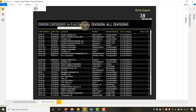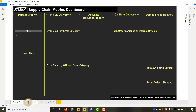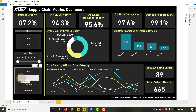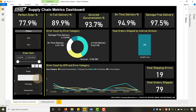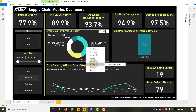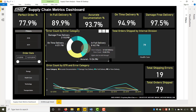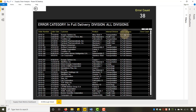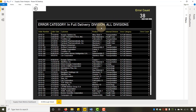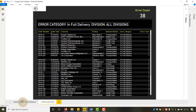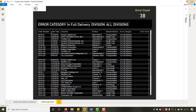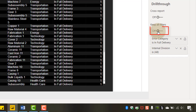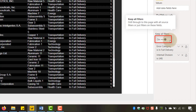Now what if I wanted to filter back to healthcare — our problem division? If I filter on healthcare and in-full delivery and drill through... but first, notice the error count says eight. We're looking to find eight errors. I drill through to 'drill through detail' and we don't get eight, we get 38. Why? It did not filter on that division. What we need to do is enable 'keep all filters.'